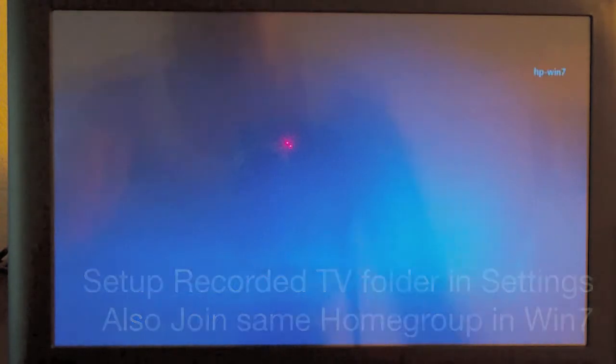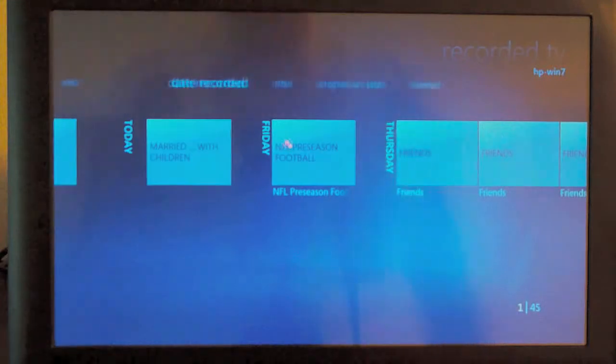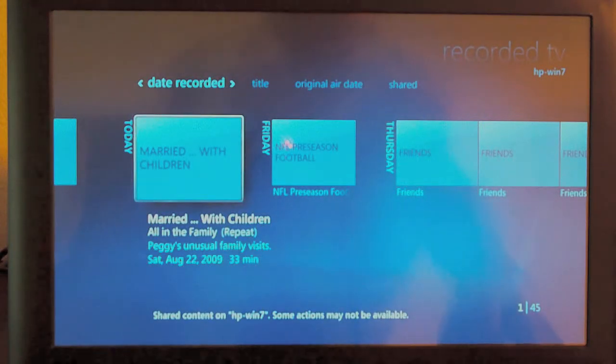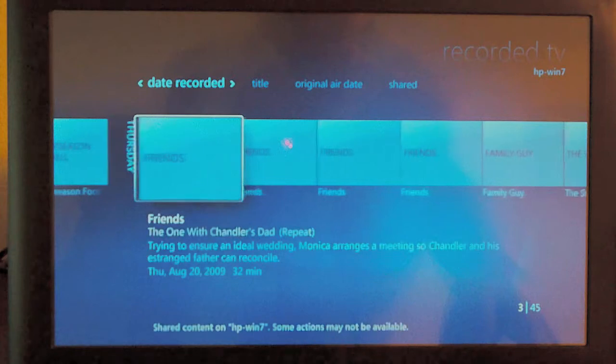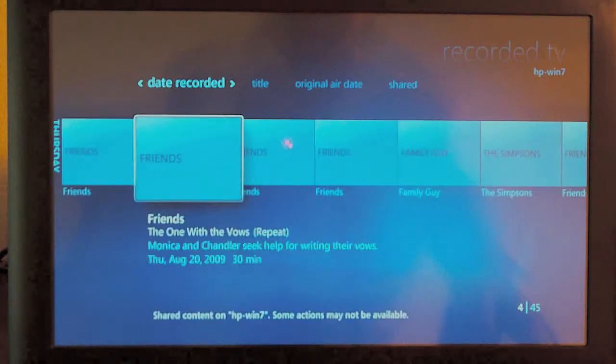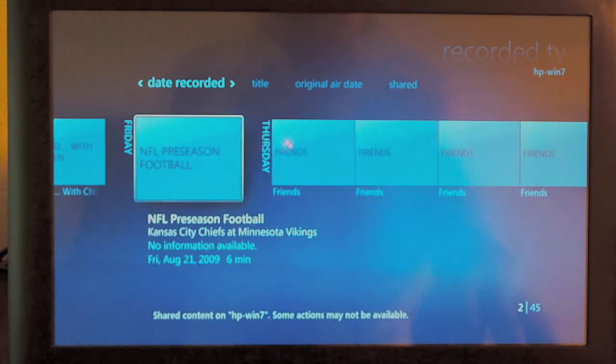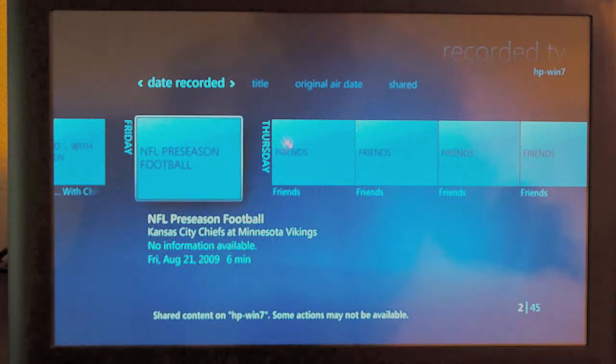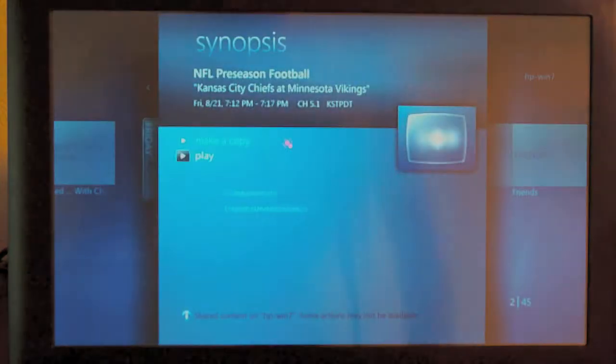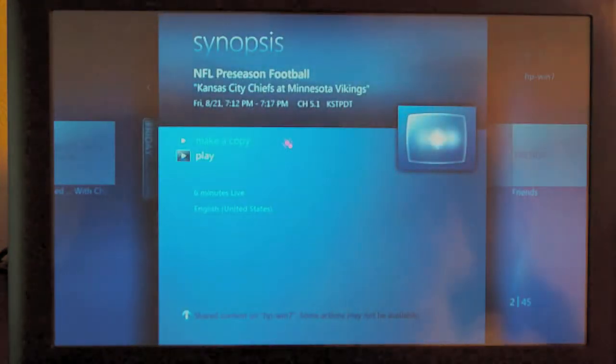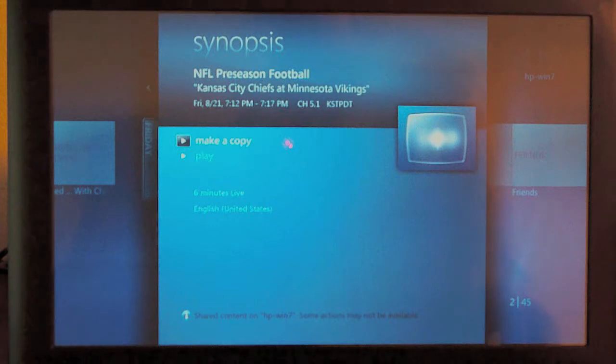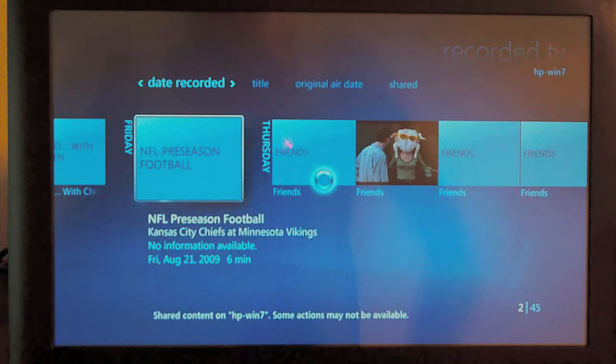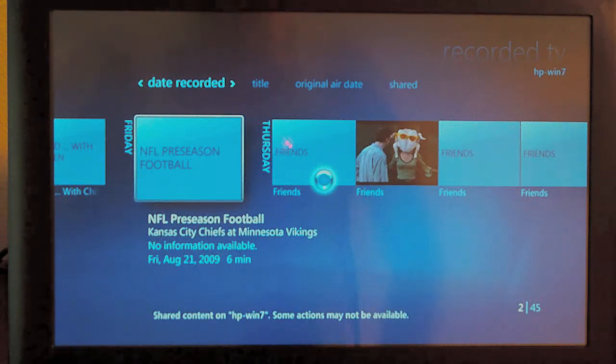Here's my HP. Notice I have, looks to be my whole library and everything. So let's take a look at our football here, see how that looks. Notice you can make a copy or you can play. Okay, this is only a 6-minute recording I took of the Vikings against the Kansas City Chiefs.